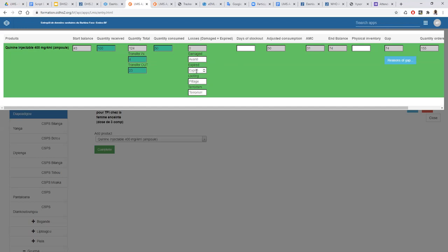For losses, we have to fill the real reason for those losses. If there is an expired product, we need to fill what quantity is expired. If there is damage, we can fill that also. Other reasons are given by the countries — for example, they sometimes have losses due to terrorism, where products are stolen. That is why we added that option.